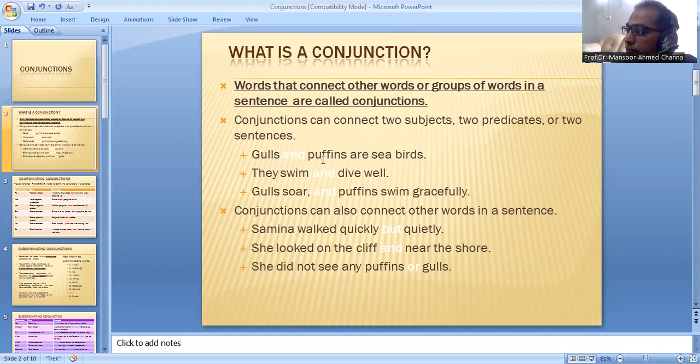For example: gulls and puffins are sea birds. They swim and dive well. Gulls soar and puffins swim gracefully.